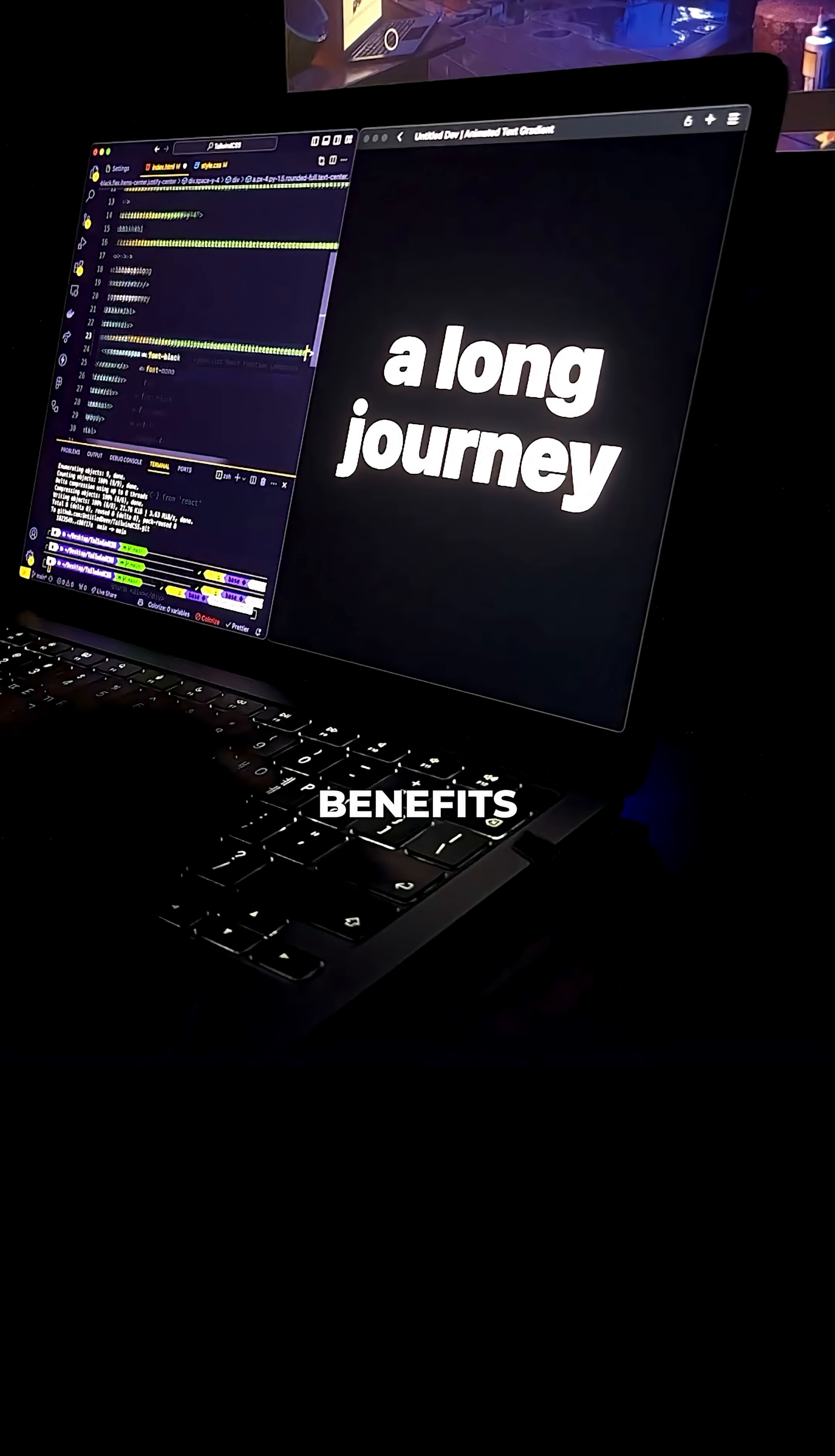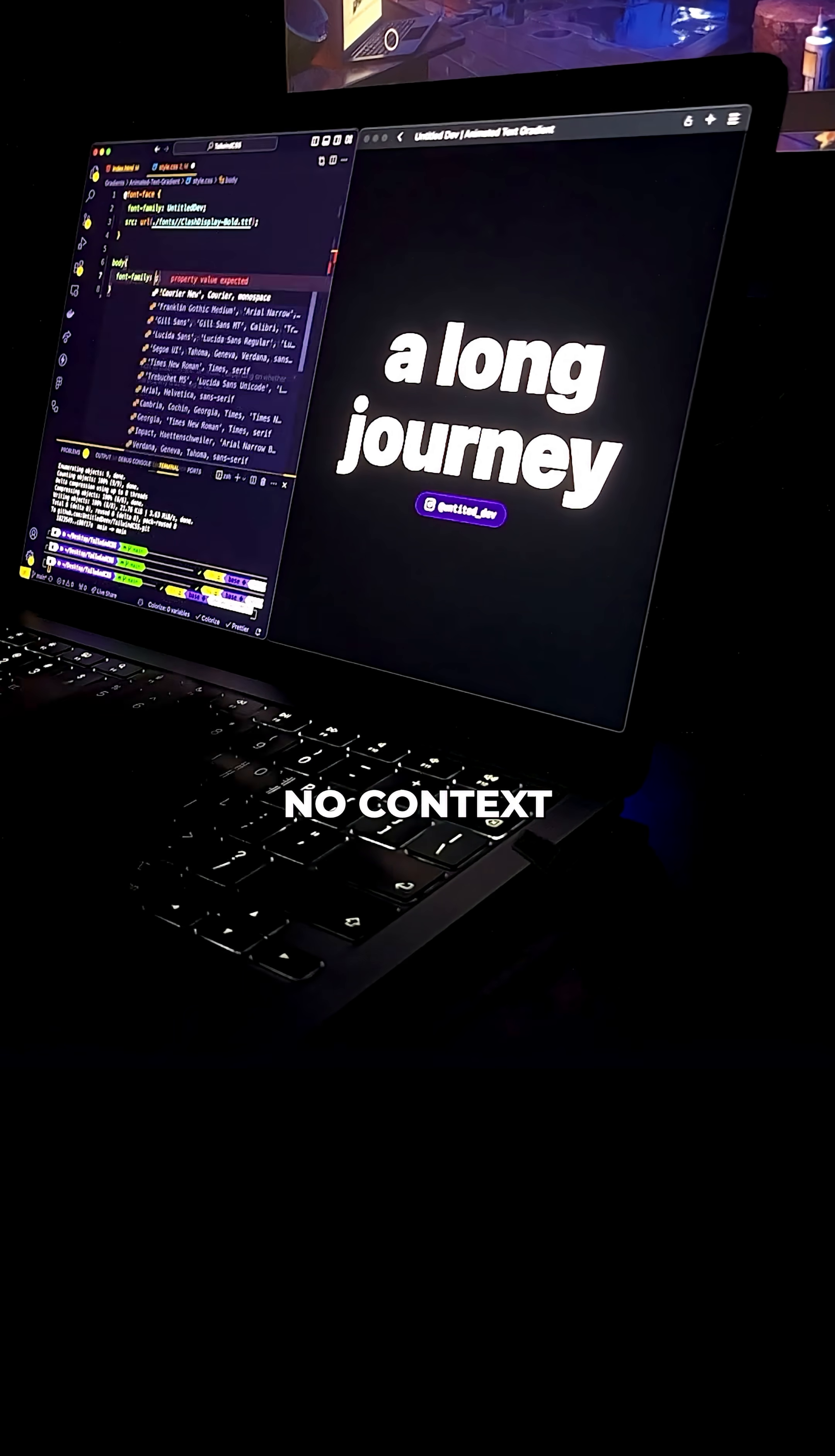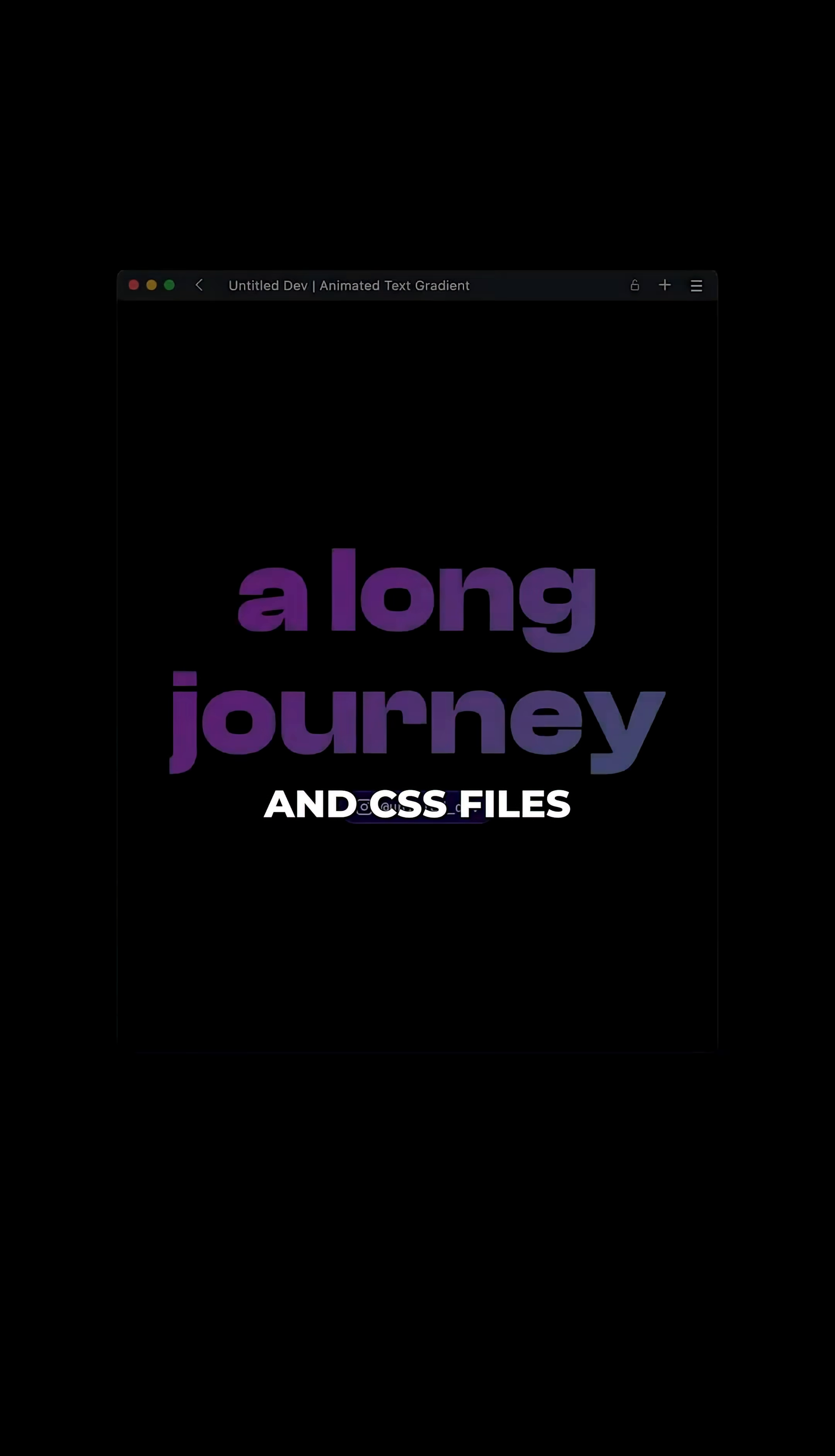One of its biggest benefits is that you style as you go. No context switching between your HTML and CSS files. You get instant feedback that speeds everything up.